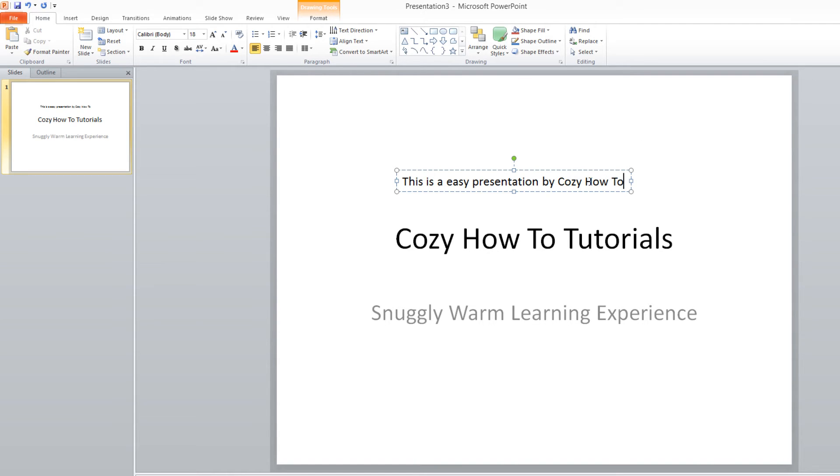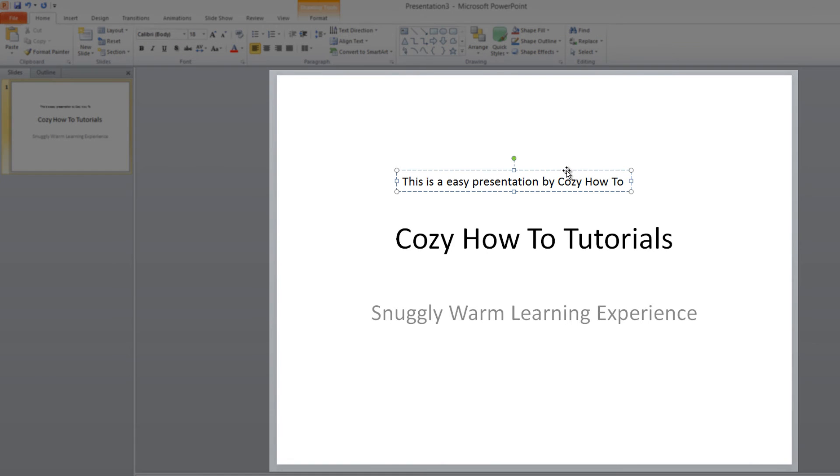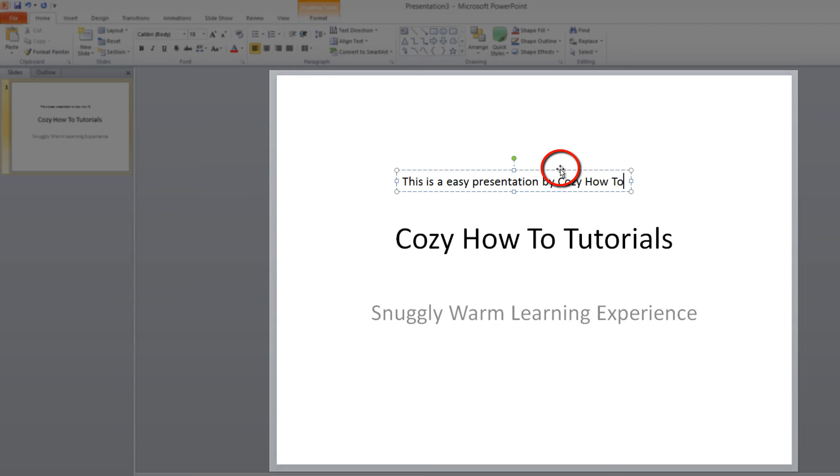If we wanted to reposition this text box, all we have to do is place our cursor over the dotted line surrounding this text. You'll notice that our cursor turns into a bunch of arrows, one pointing north, one pointing south, one pointing west, one pointing east. That's just indicating that we can move this text box around when it changes to that symbol.